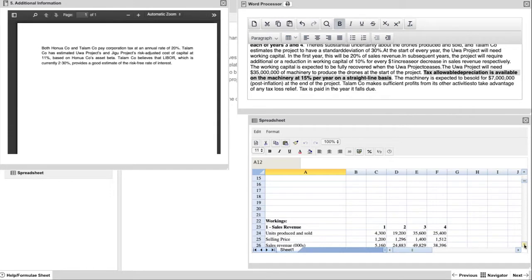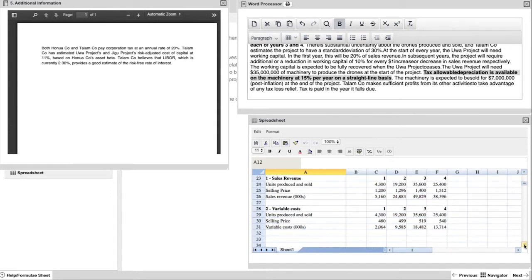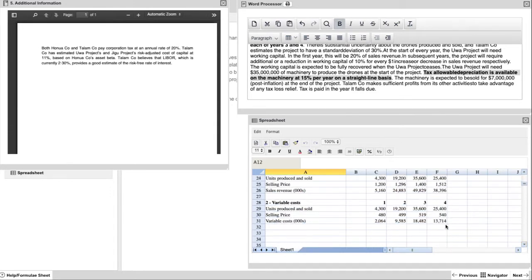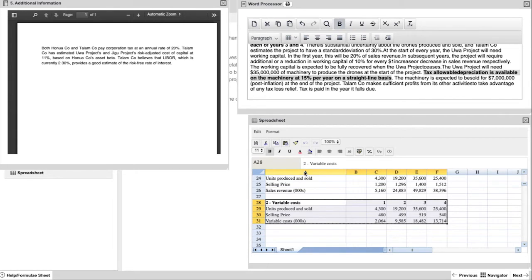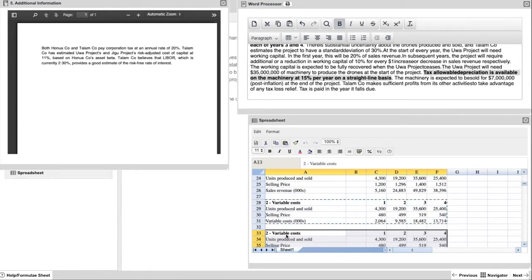Another thing to notice for later on in the question is the fact that the risk adjusted cost of capital is 11%, which would be a requirement for when you're discounting the net present value later. So again, if you're setting up another working, why not use at least the layout from the previous questions to start with that. It might be different and you have to make changes, but it's a good way to start.